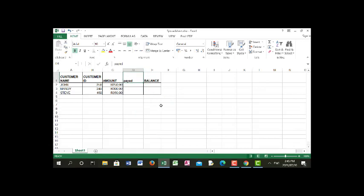As you can see, I've inserted a new column and named it with a column heading. I'm going to make it bold so that it matches the other column headings.